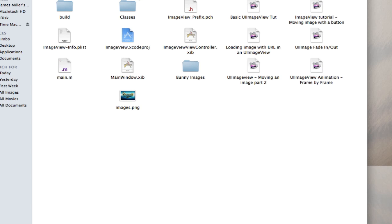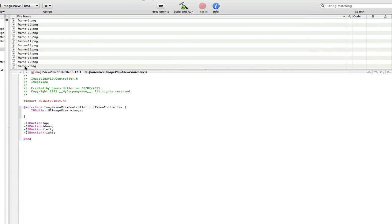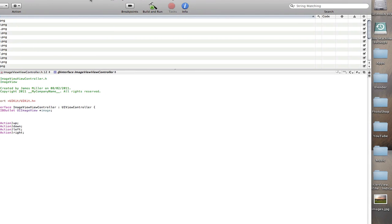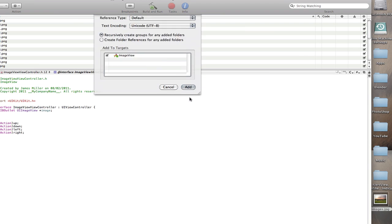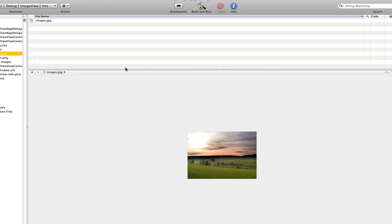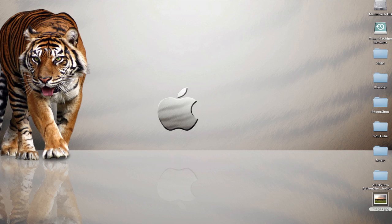I'm going to open up my image view project and before I do anything I'm going to drag in my images here, which I've got on my desktop. I can copy them and that will be OK. Here's my image in here now, which is just a picture of a field — got it off Google.